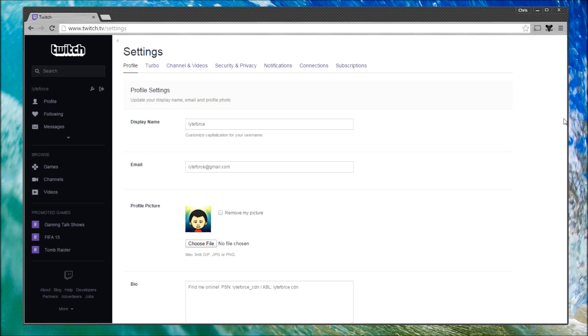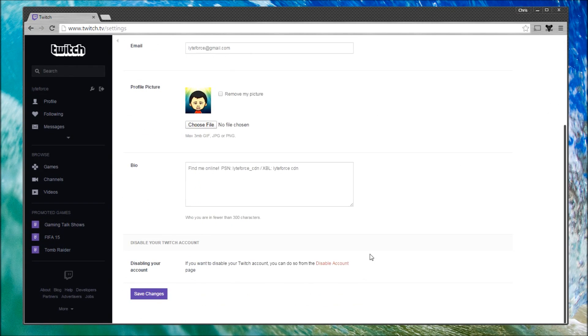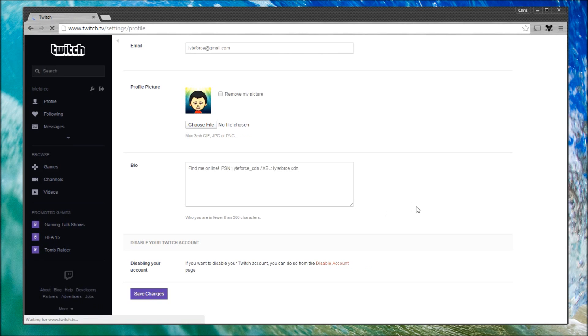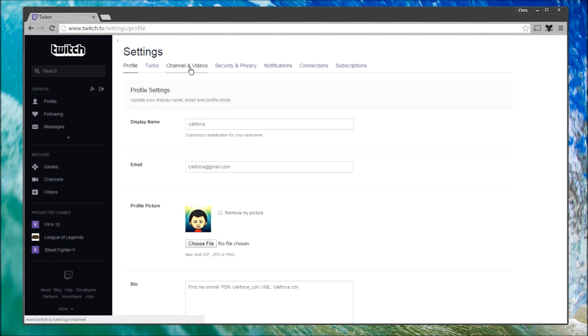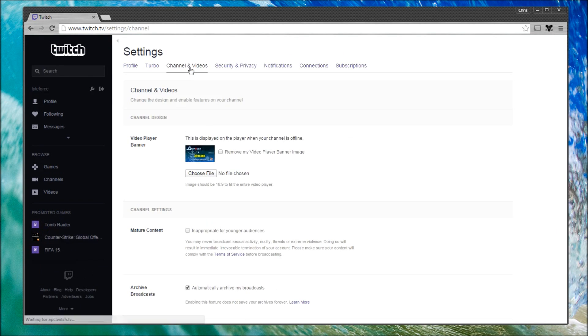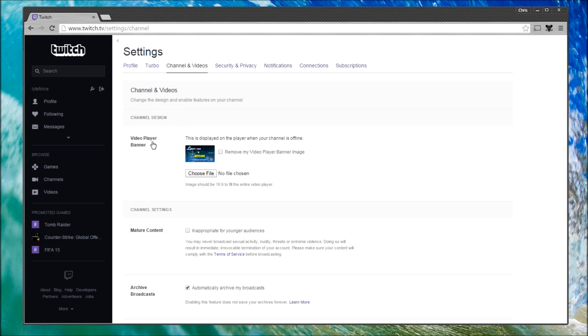Having already uploaded the file, I'm going to scroll down and I'm going to click Save Changes. We now have a profile banner as well as a profile picture, but I also want to create a video player banner. When I'm offline, I'd like to be able to tell my viewers, as opposed to simply a gray screen.